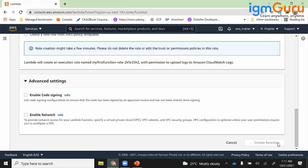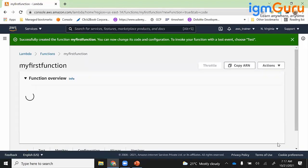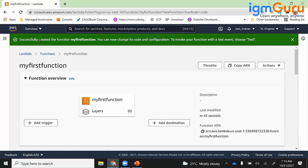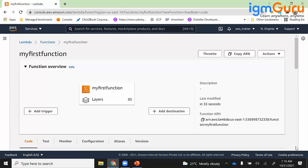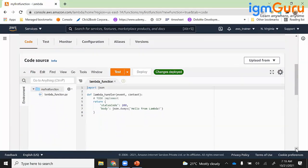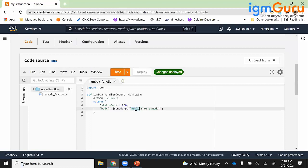Basically I've done two things: I created a role, and I specified Python 3.9 as the coding language. It says 'Successfully created function: my first function. You can now change its code and configuration and invoke your function with a test event.' This is the code generated by default, and the message is 'Hello from Lambda.' This is where you change your code when working with Lambda.